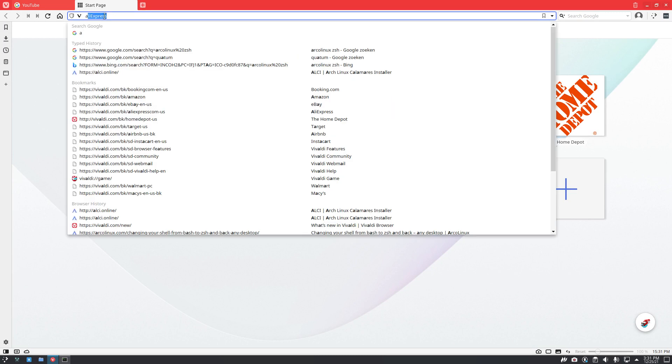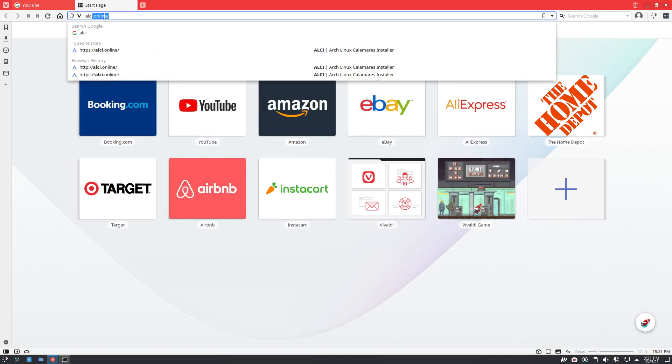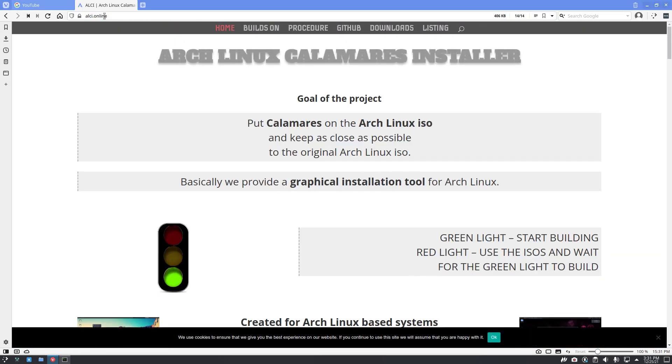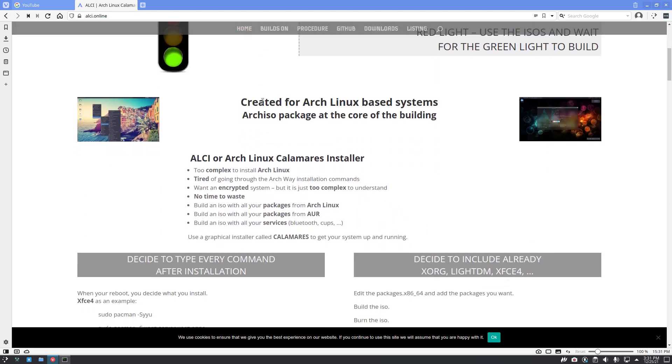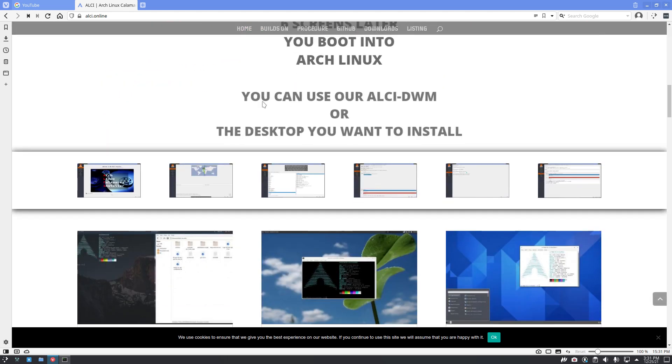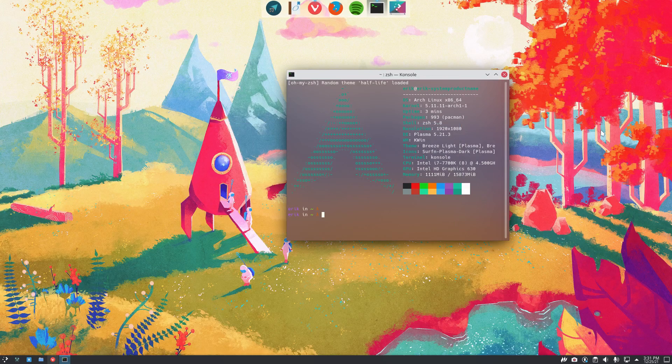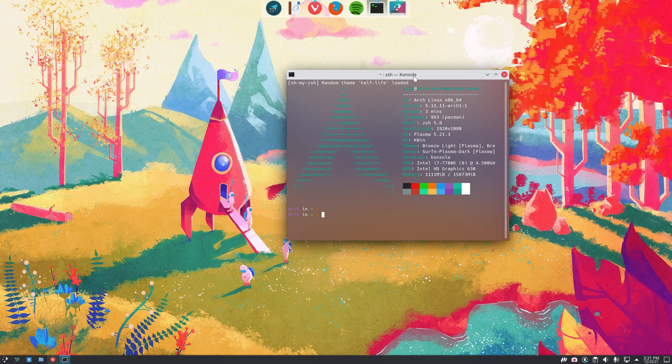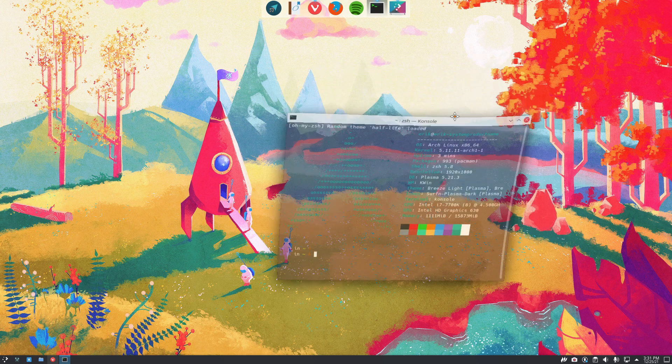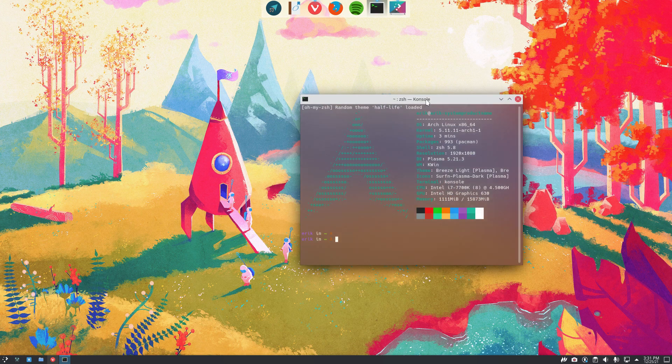Arch Linux combined with Calamares gives me a nice graphical overview. Click, click, click, click, click, installed, and then you're up. That's what you're seeing here. It's been created some time ago. Last -F, remember that one? Last -F, let's have a look.